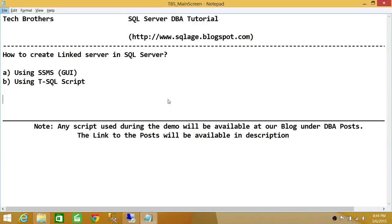Welcome to Tech Brothers. In this video, we're going to learn how to create a linked server in SQL Server. We'll be using two ways to do it: SQL Server Management Studio Graphic User Interface, and using T-SQL Script.